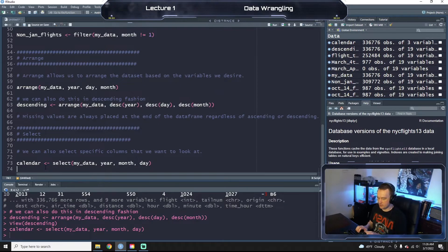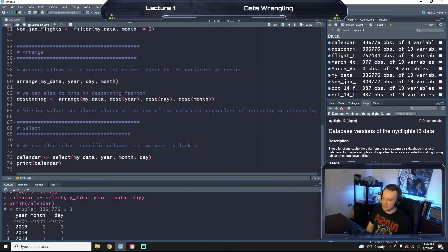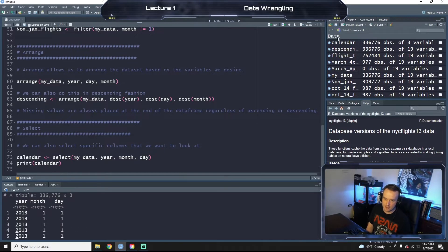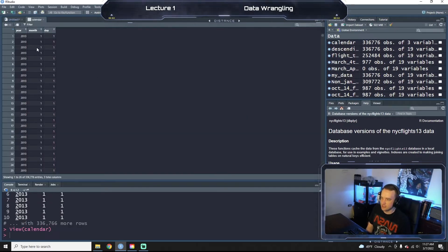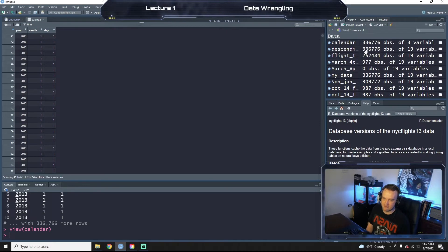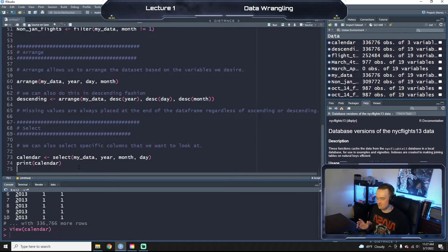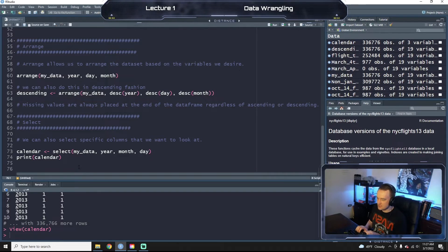Now if we print 'calendar', we get a data frame — this is only the first ten rows. You can always click over here to view it. You have year, month, and day of every flight — all 336,776 observations but just year, month, and day. Like I said, not really useful data by itself, but just to show you that you can pull that out.